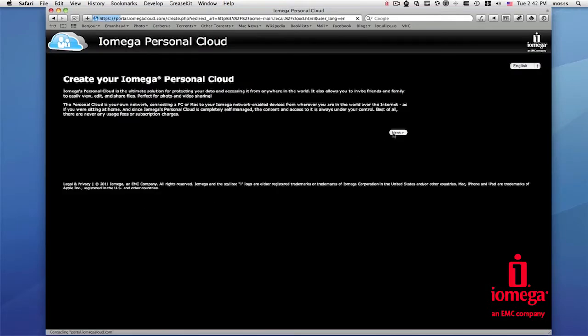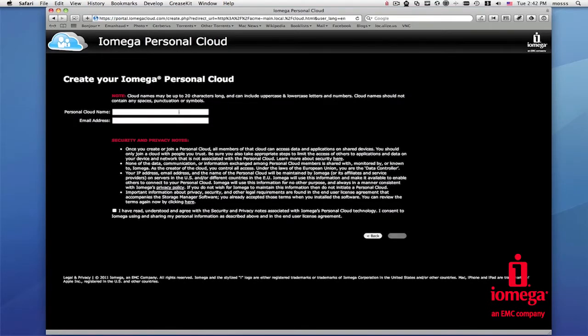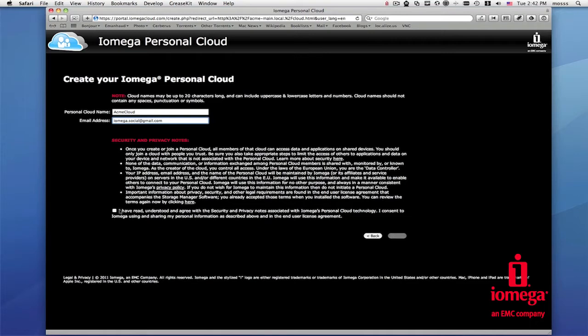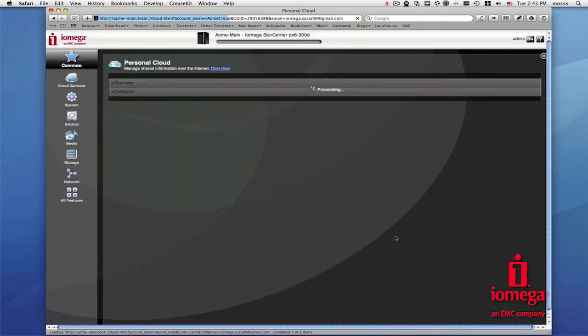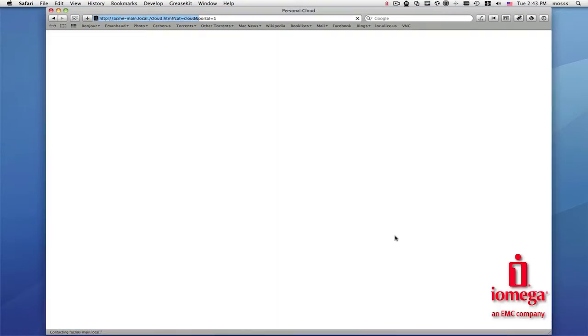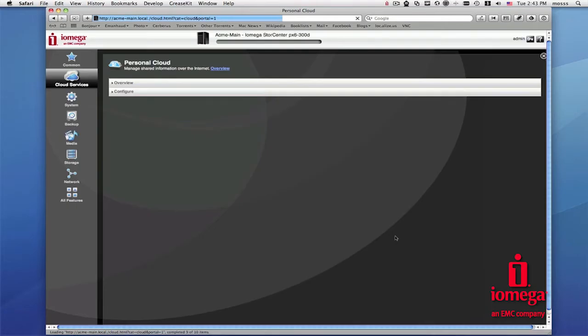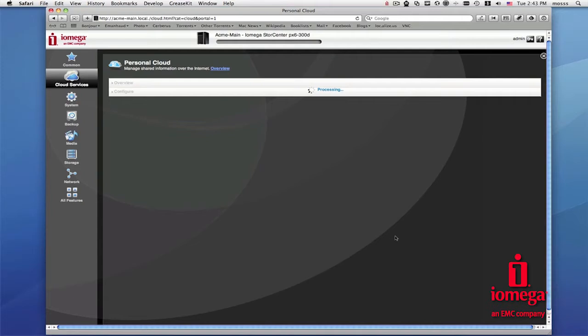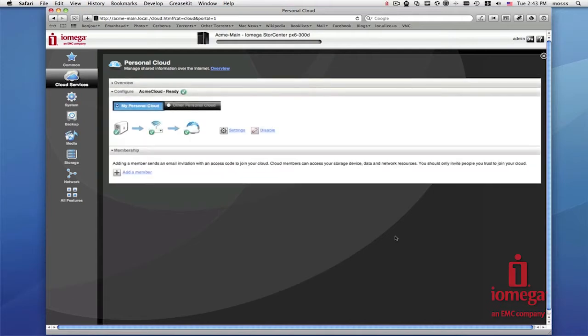You will then be redirected to a setup page that asks you to name your personal cloud and provide your email address. This system will then automatically attempt to set up and configure your personal cloud. You can see that your personal cloud is set up and active by viewing the green checkboxes right here.